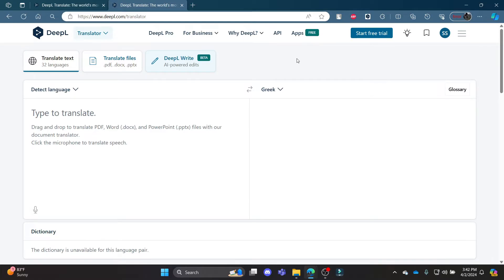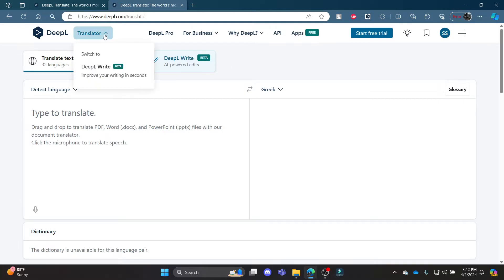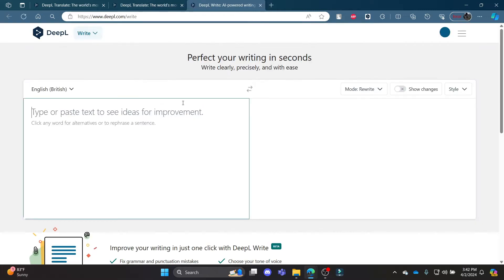In DeepL Translator, go ahead and open deepl.com in your Chrome browser and then log into your account. Now click on this option and go to DeepL Write, or just click on DeepL Write which is over here.